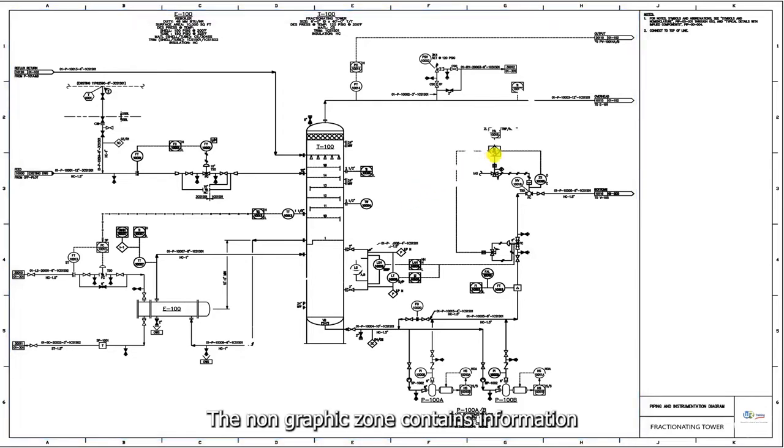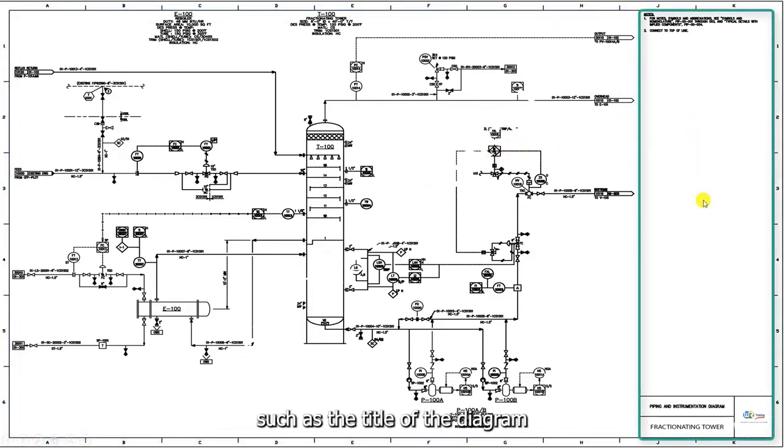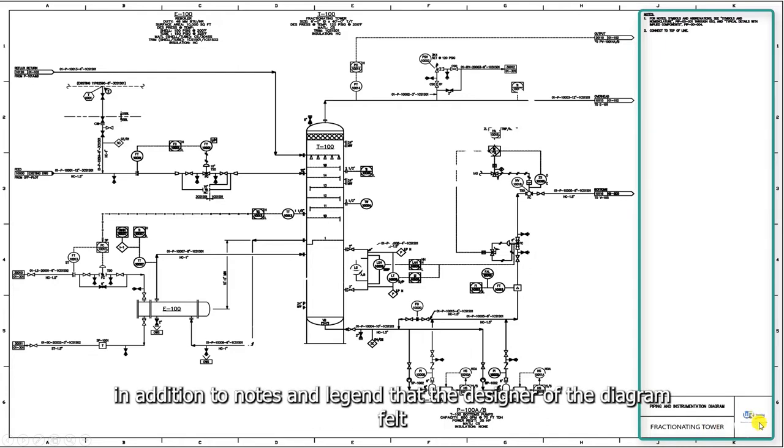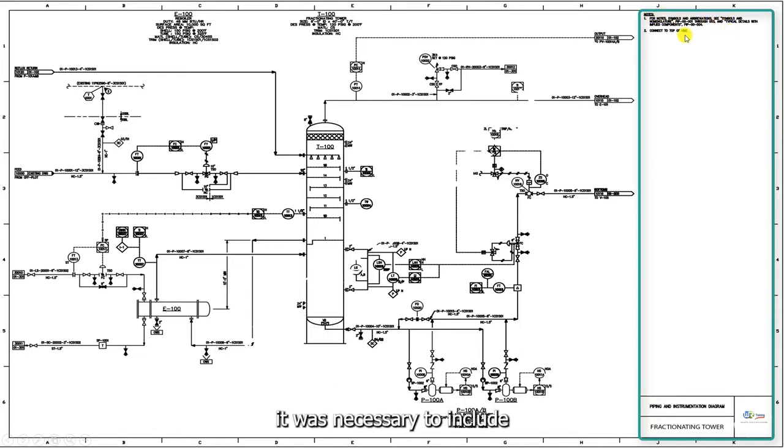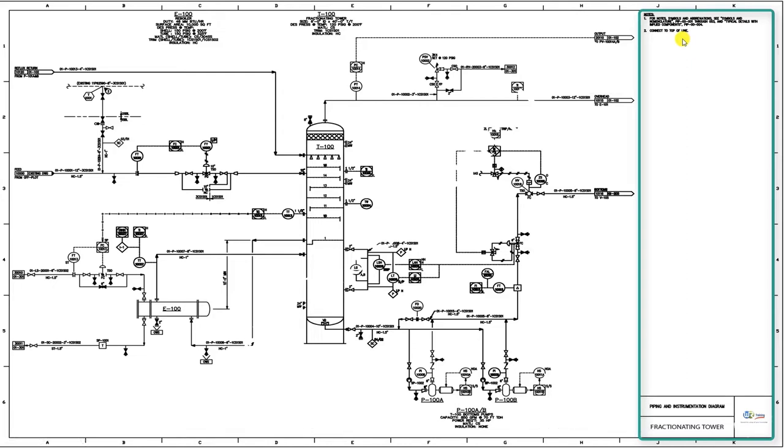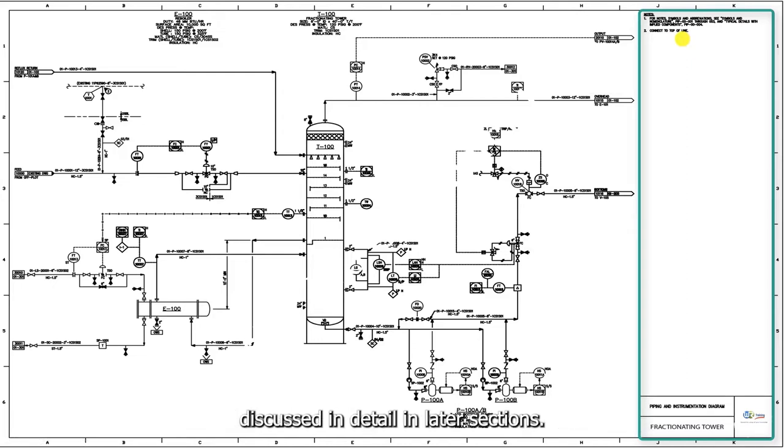The non-graphic zone contains information such as the title of the diagram, the company that prepared and released the diagram, in addition to notes and legend that the designer felt it was necessary to include in order to facilitate the reading and understanding of the diagram. All of these parts will be discussed in detail in later sections.